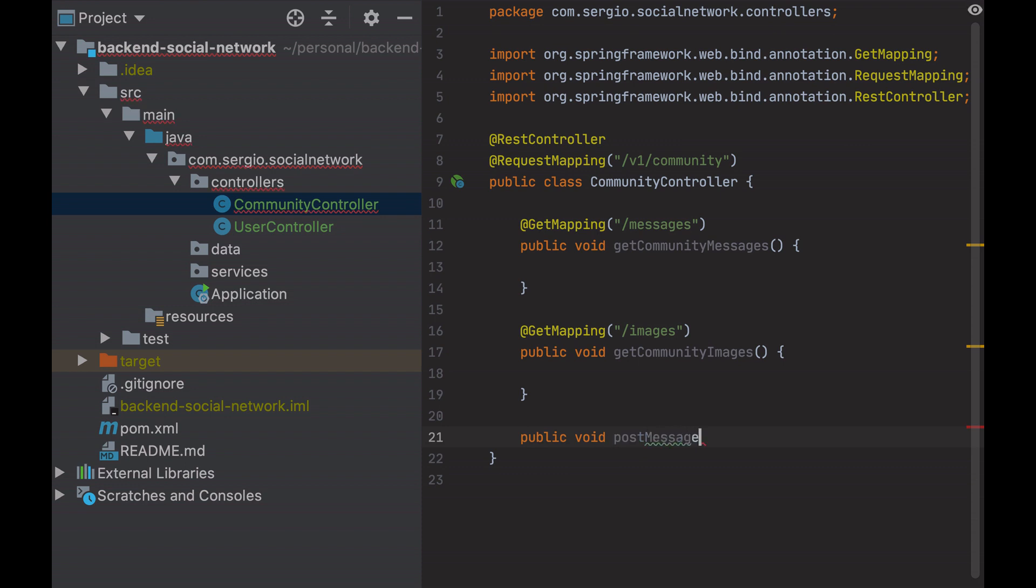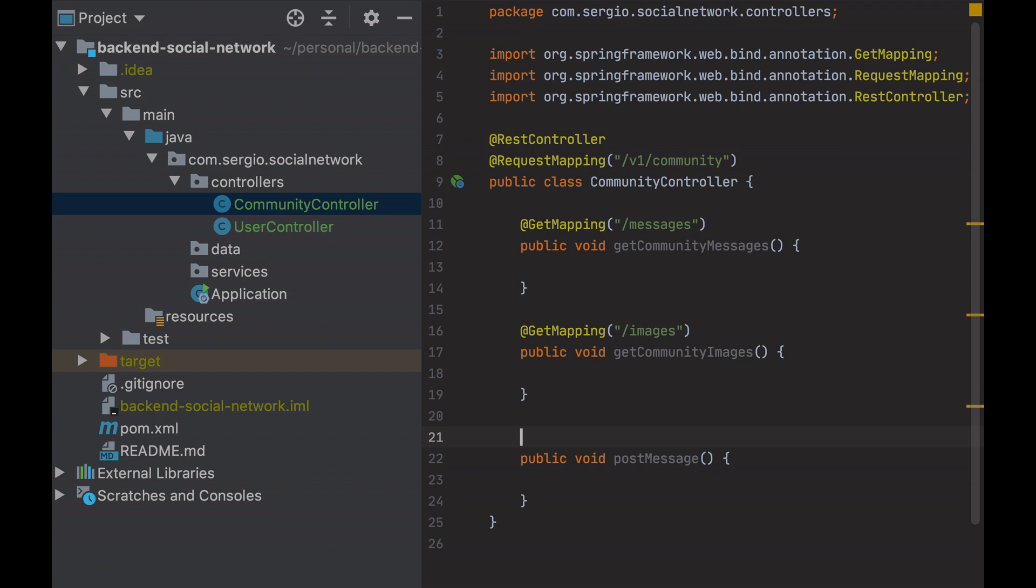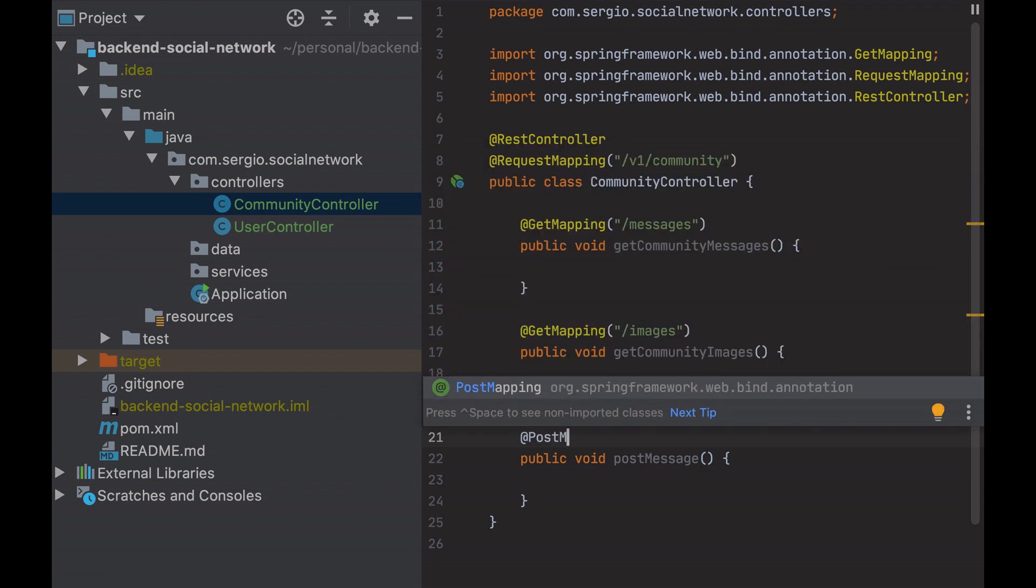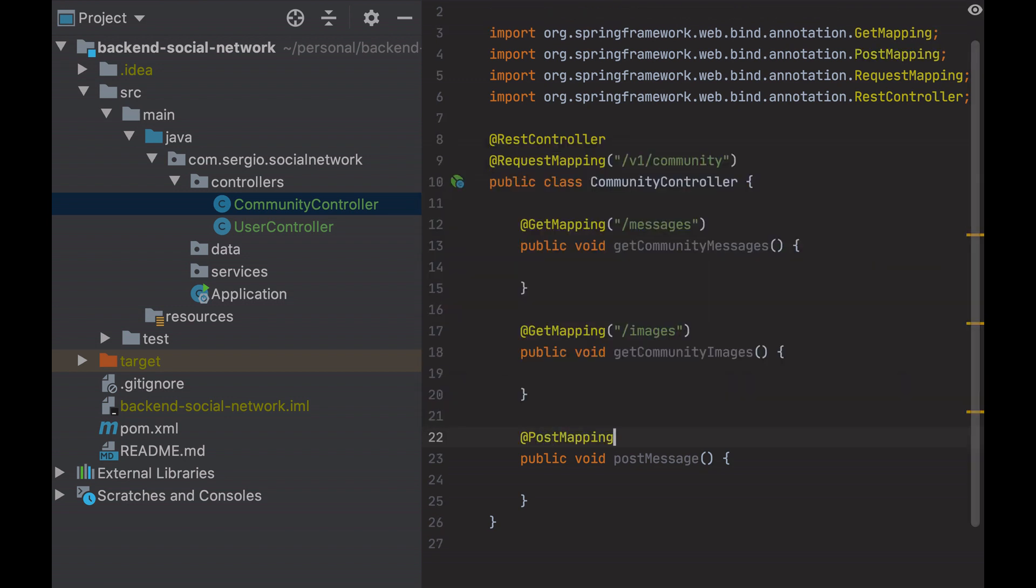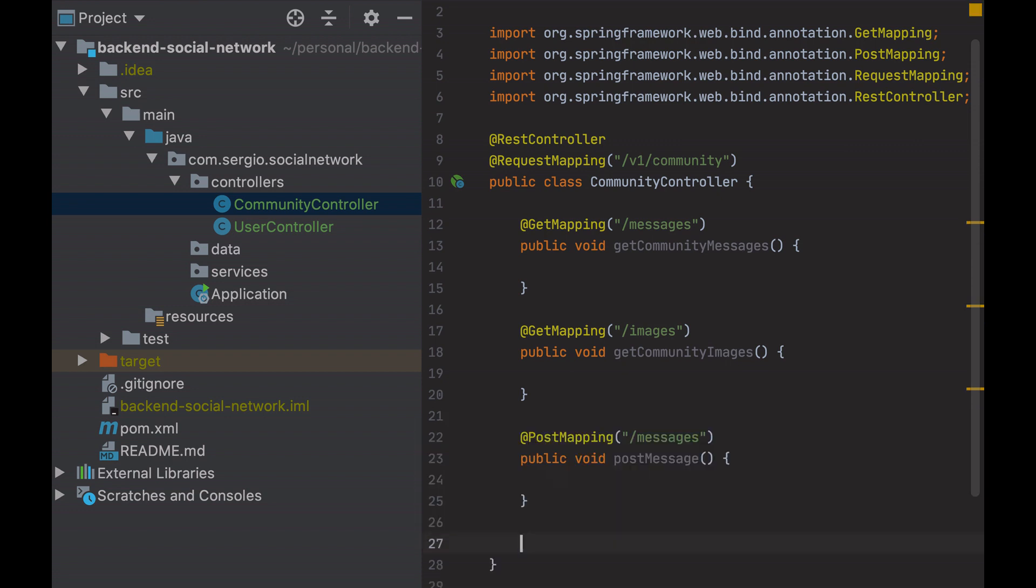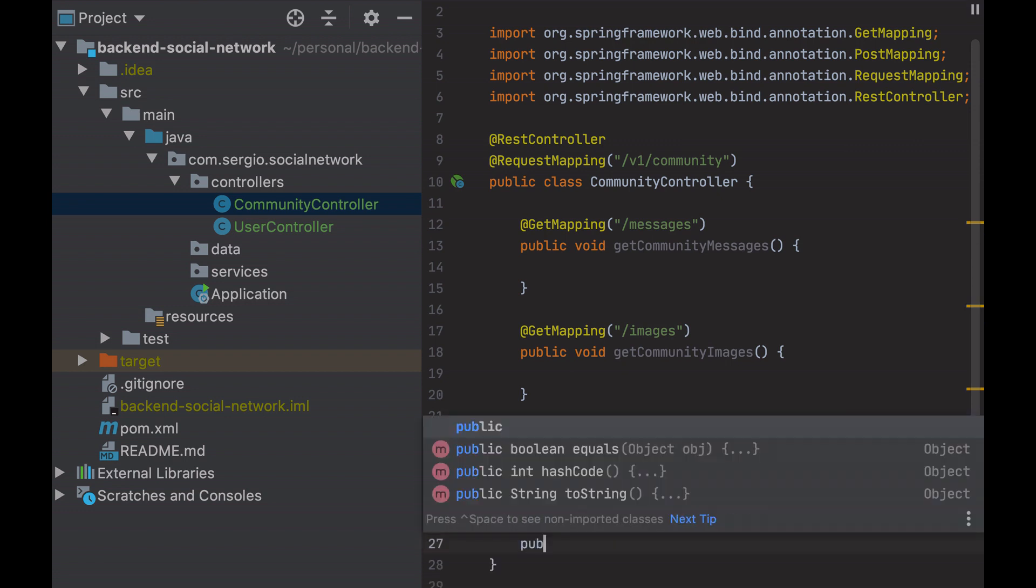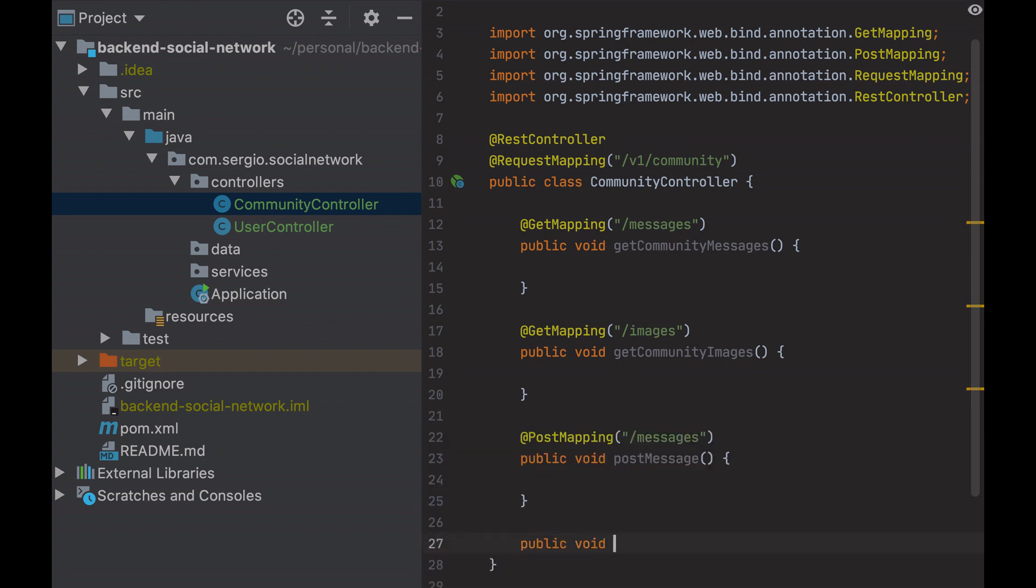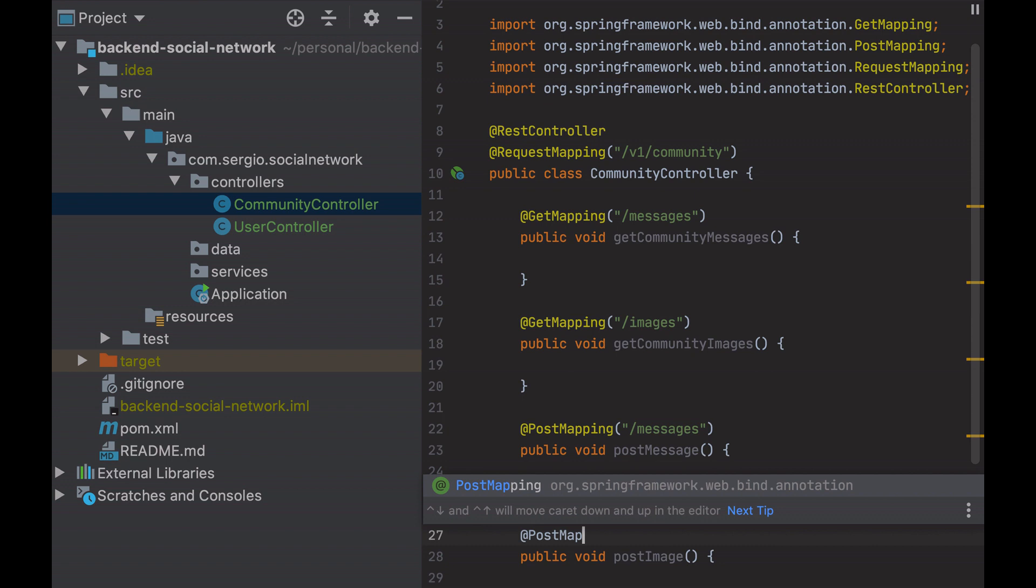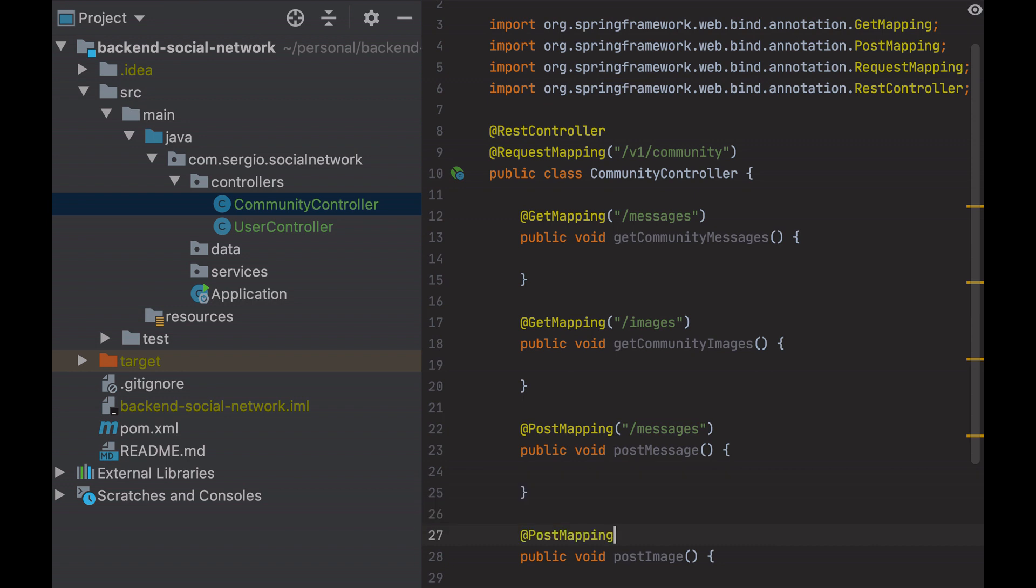Post a message. And finally, post an image. The same will be done for the user controller. You can check the result in the GitHub project.